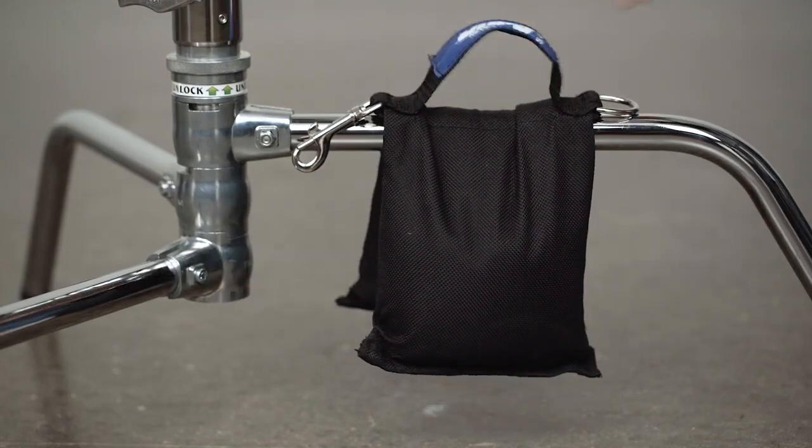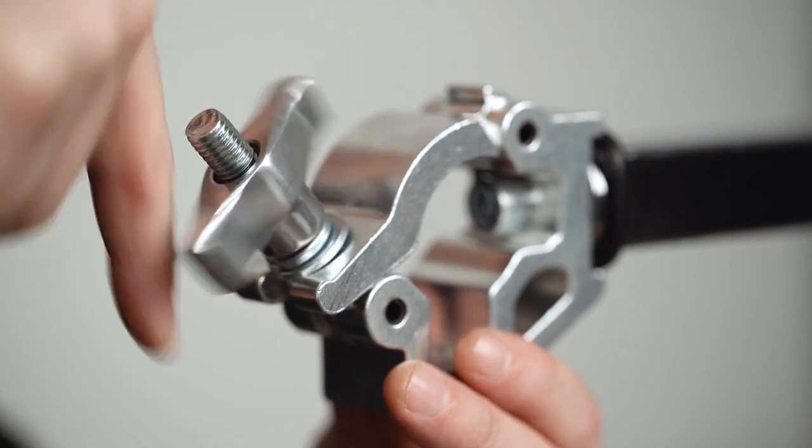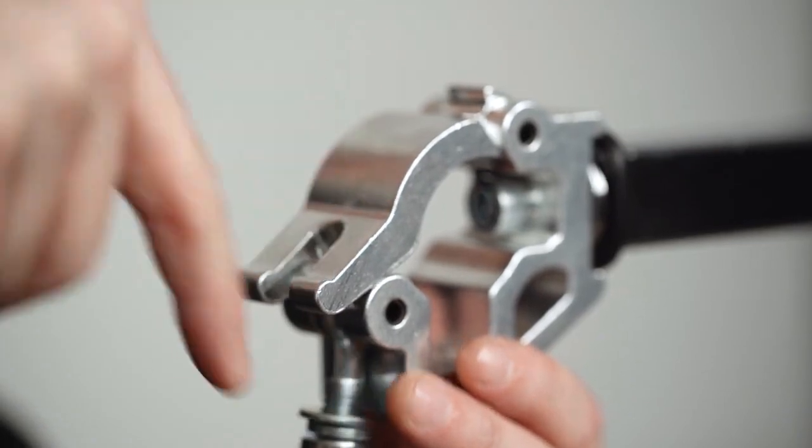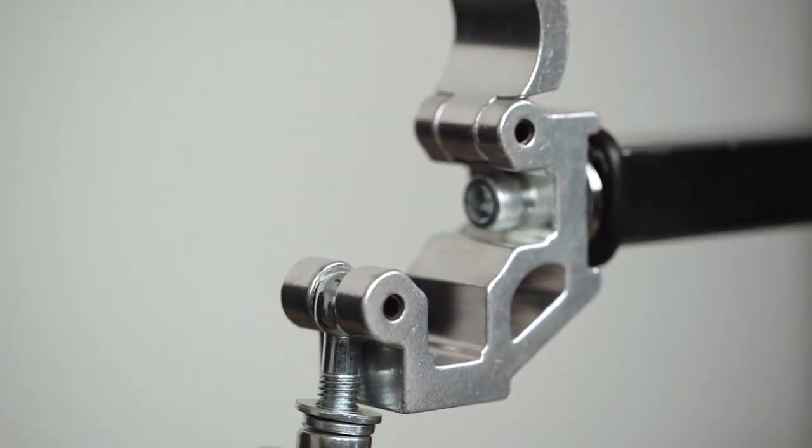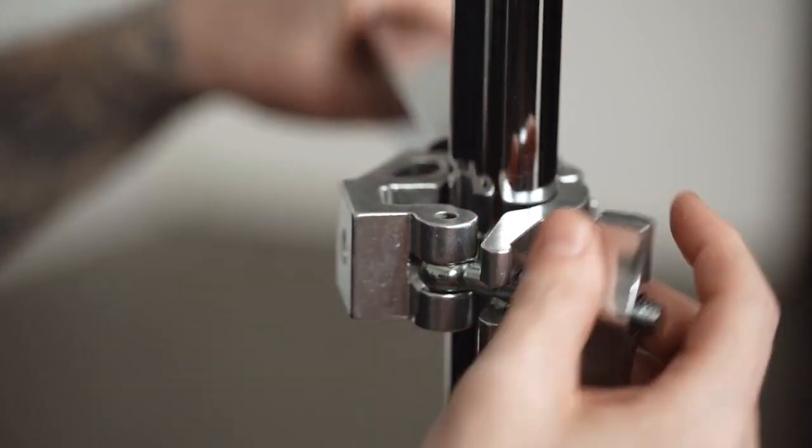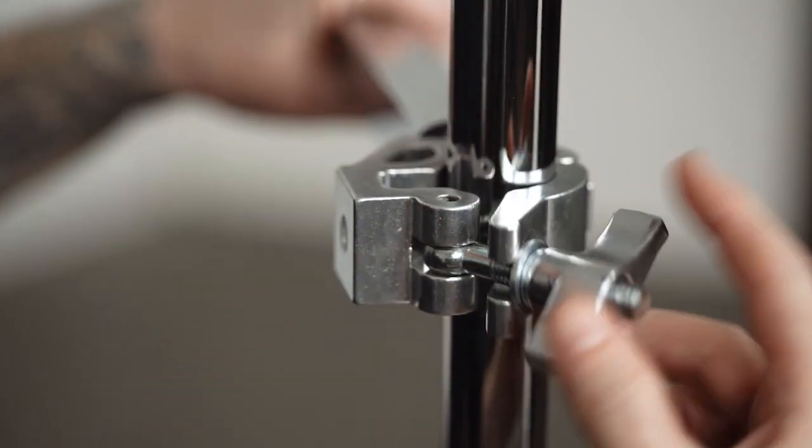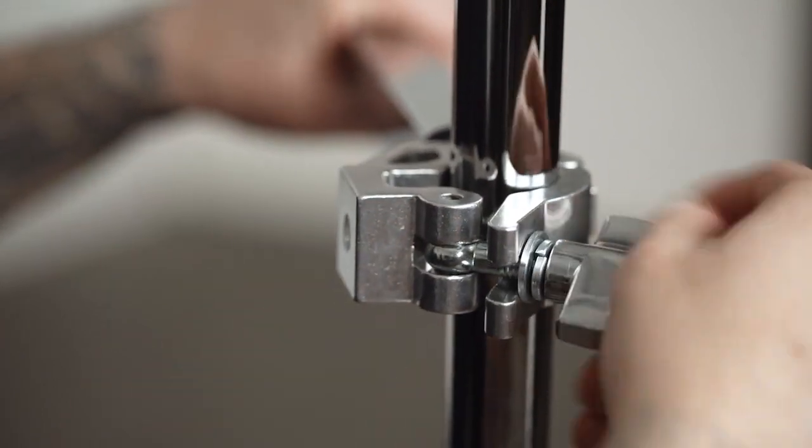First we'll bag our stand for safety. Loosen the wing nut until you can swing the bolt past the clamp to open it. Place and close the clamp around the riser section. Swing the bolt back in place and tighten until secure.